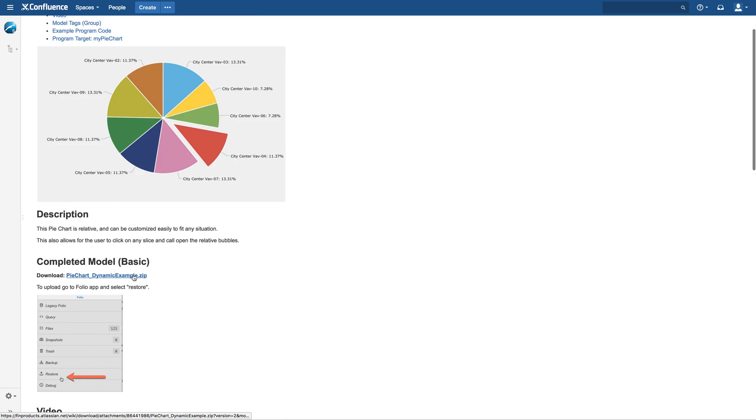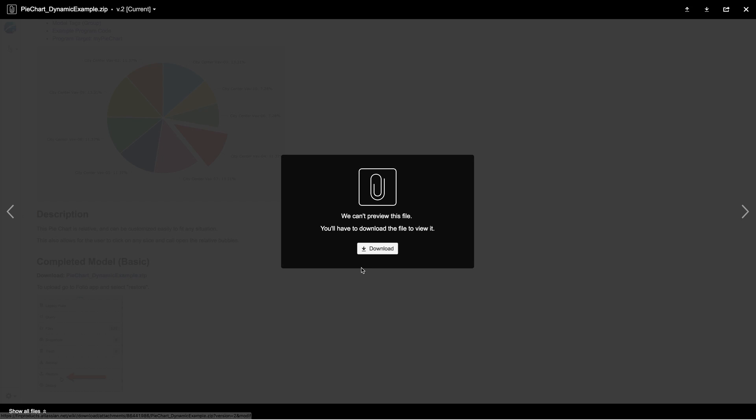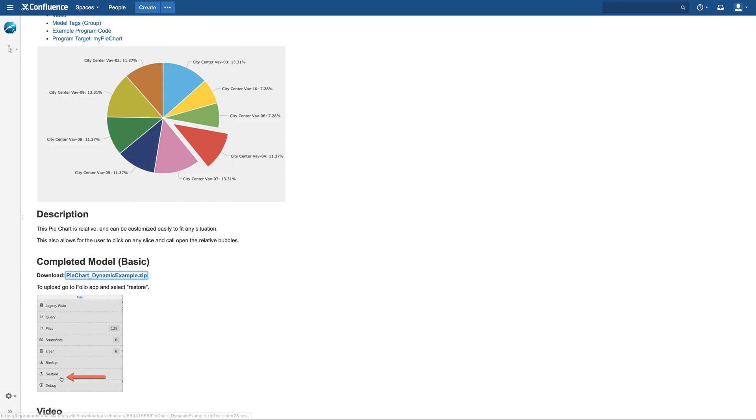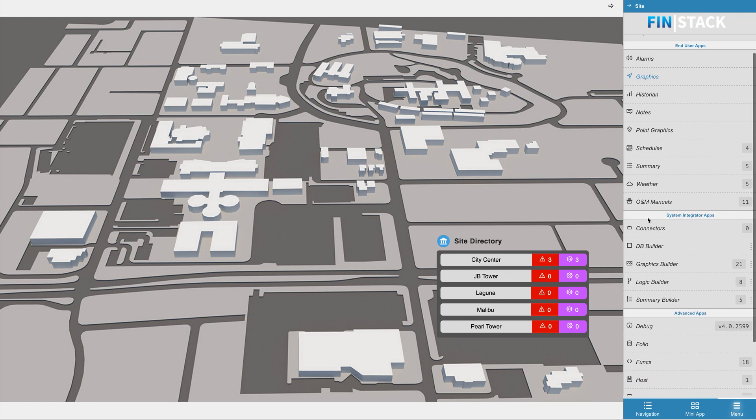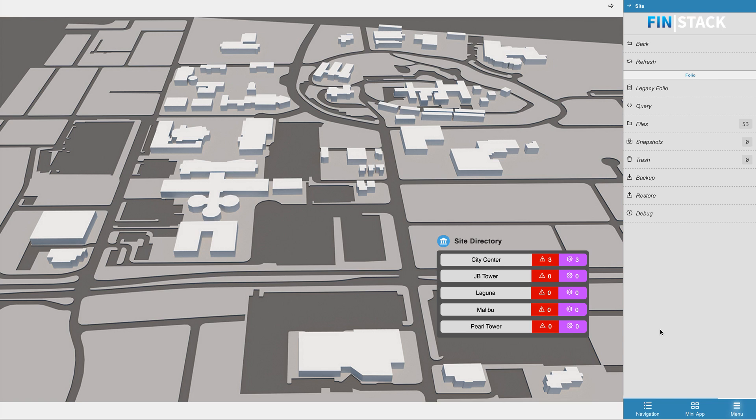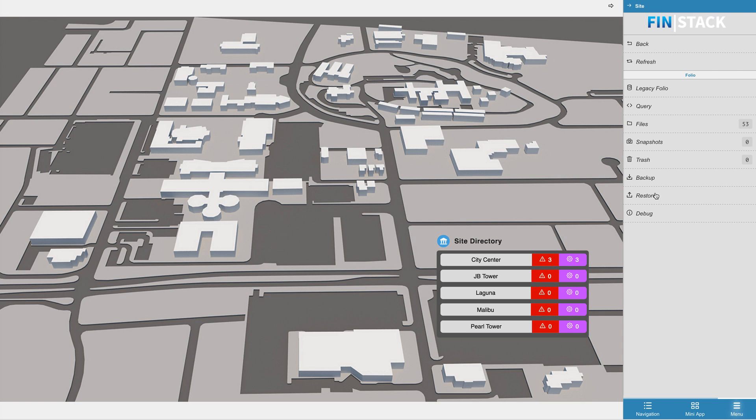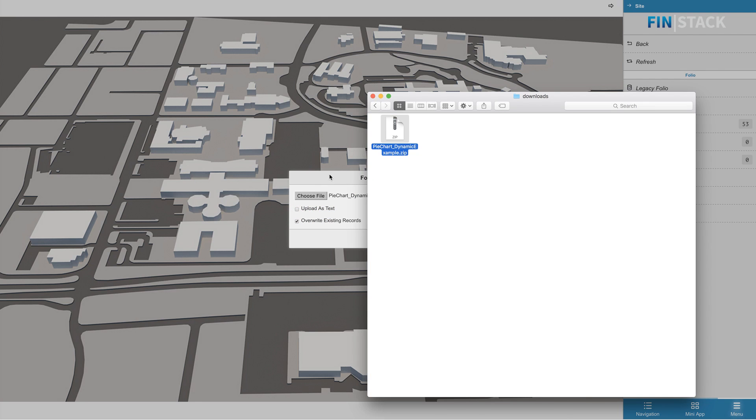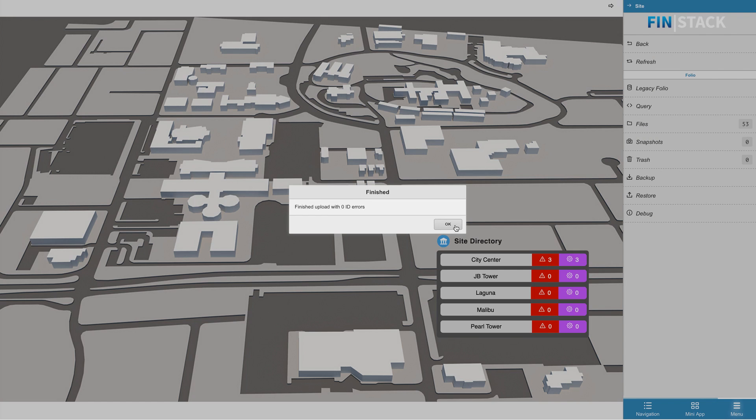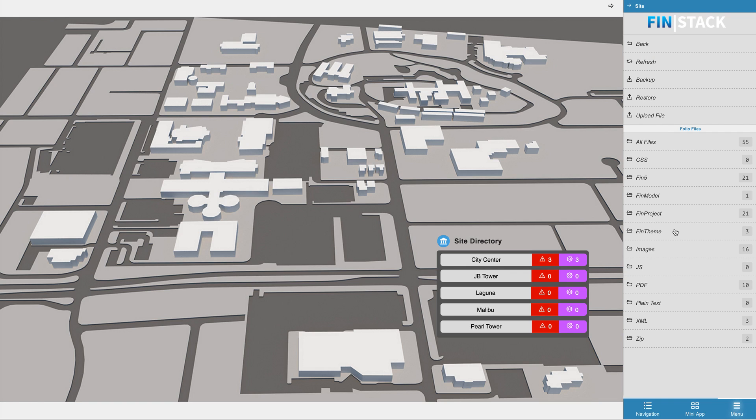To download the model click on the download link. Once it's downloaded go to Finstack, go to your app menu, click on folio and select the restore tool. Drag and drop your downloaded zip on top of the choose file button and select upload to upload the model to your Finstack server.